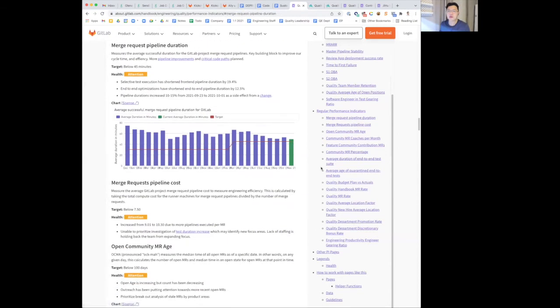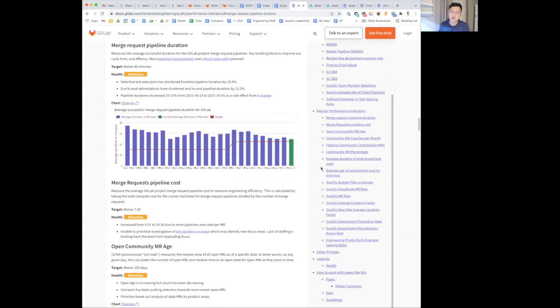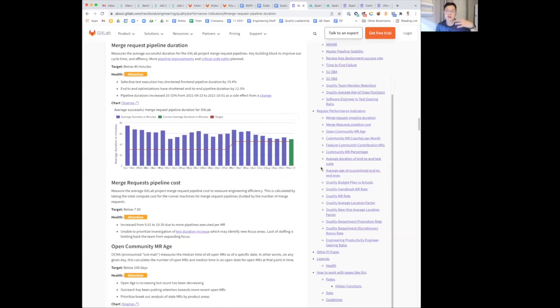Jumping forward to merge request pipeline duration, we are seeing a sustained momentum of decreased duration. And this is kudos to the team on implementing selective test execution, which shorten the front-end pipelines, and then also end-to-end test optimization, which also shorten the end-to-end test pipeline. We're hoping to hit the target in the future.